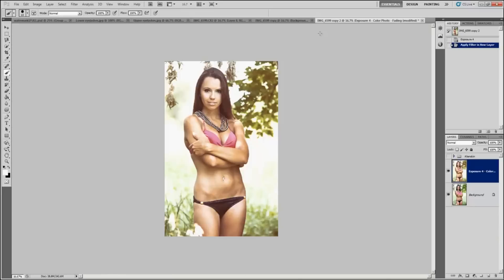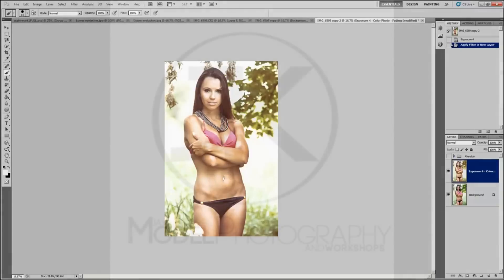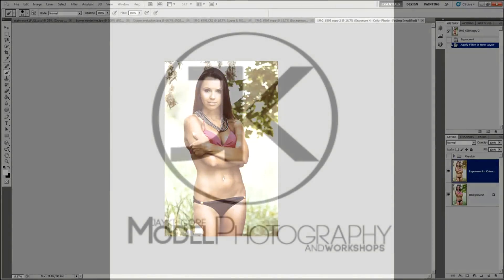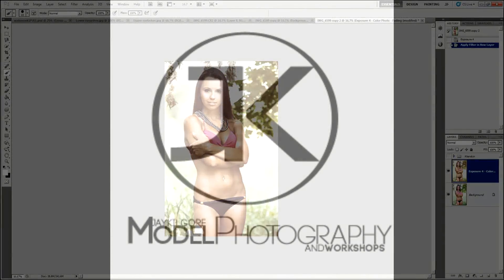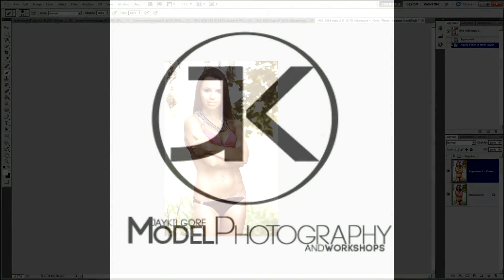That will be available on my blog. Go ahead, use it, and share with me what you come up with — I'd love to see it. If you have any other questions, comments, or concerns, feel free to hit me up on my blog at jaykilgore.com. Thank you.